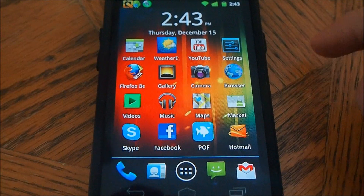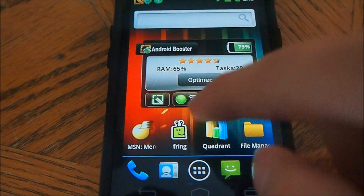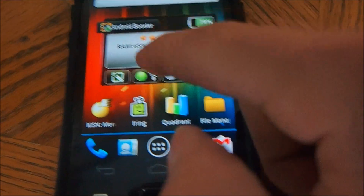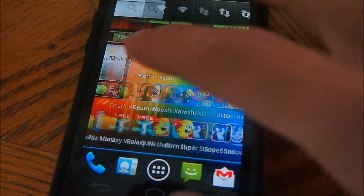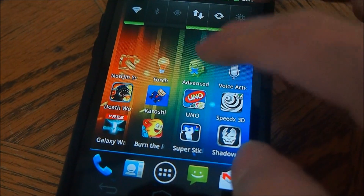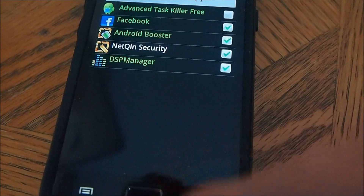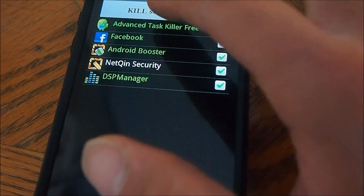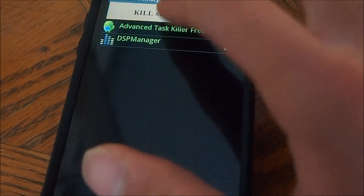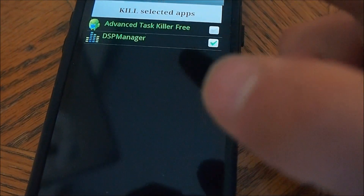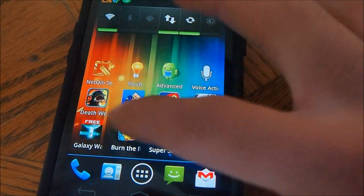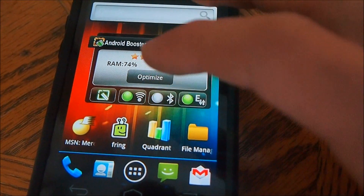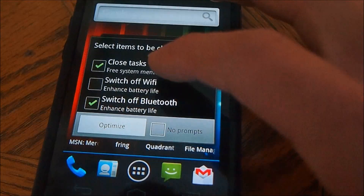Before I run Quadrant, I'm going to make sure things aren't running. We're going to optimize the RAM here — optimize and close a few tasks, then optimize and kill all the tasks that are running. The DPS manager is just a sound booster for music and stuff. So we're going to optimize once again.